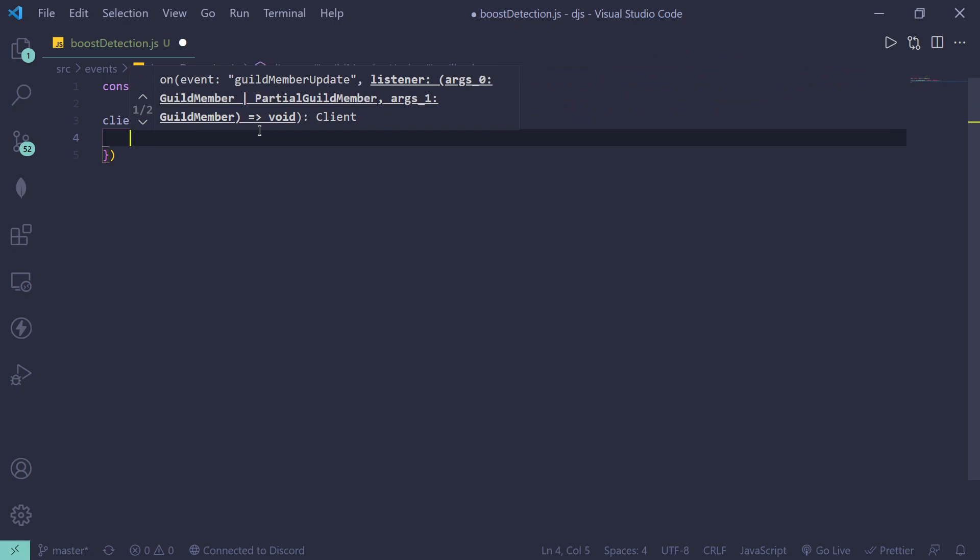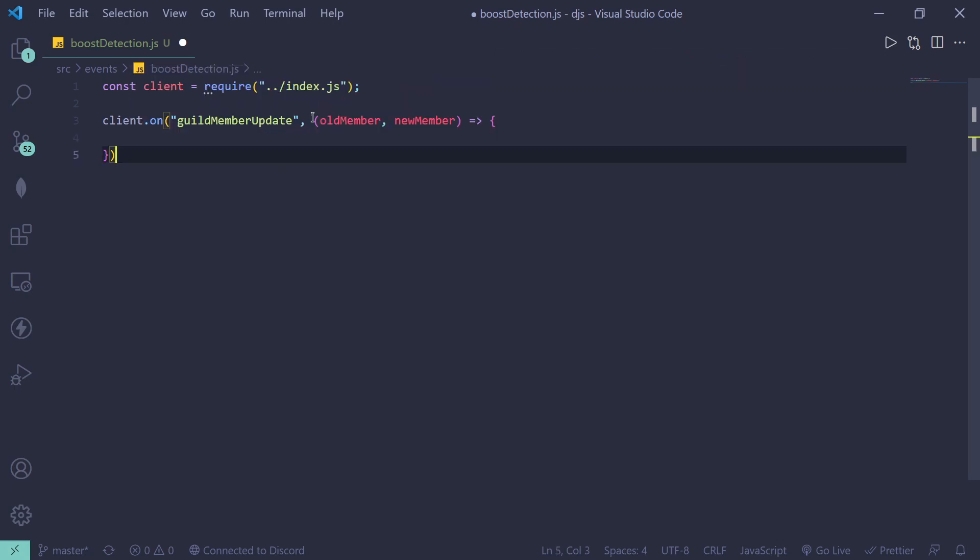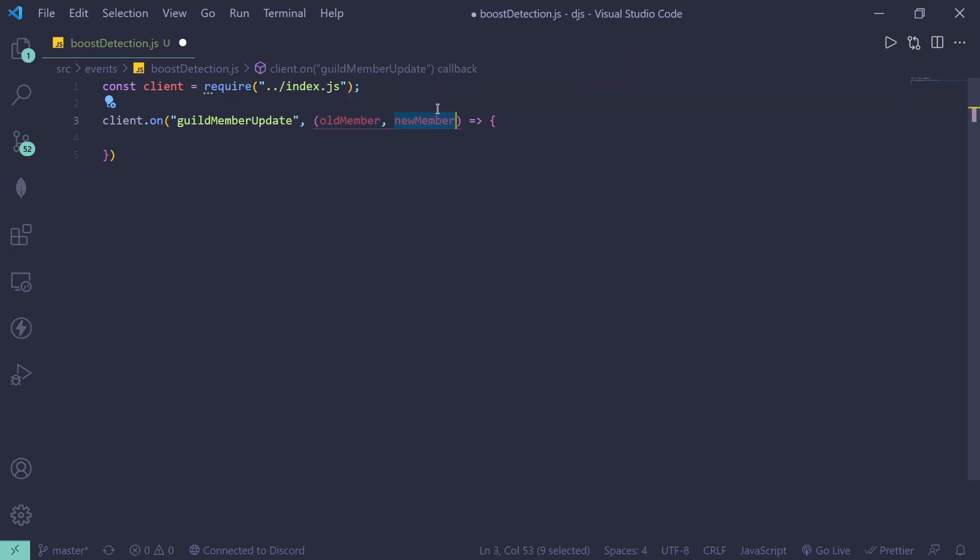All right, so if you want to talk about update, there's obviously an older version of the member and the newer version of the member. So this is where the update comes in. This is the old state of the member and this is the new state of the member.